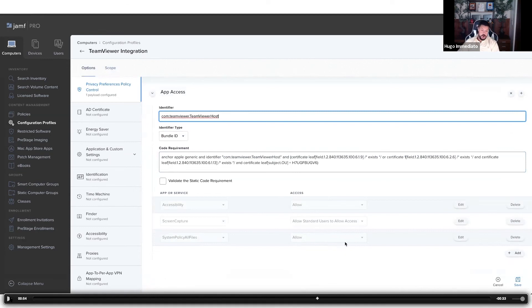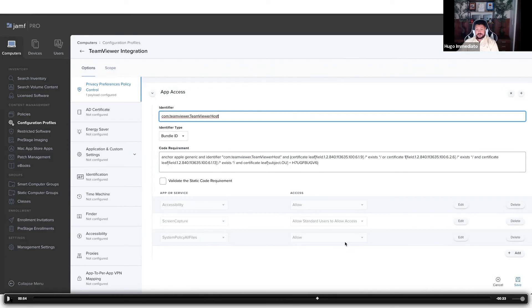TeamViewer host allows for unattended 24-7 access to the end user's machine and requires the TeamViewer app to be installed locally on the machine already.